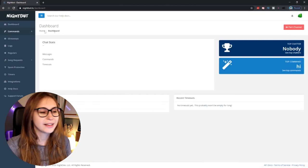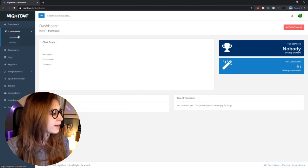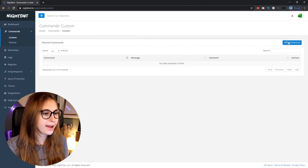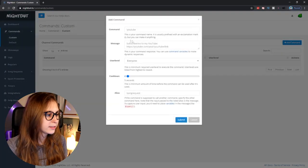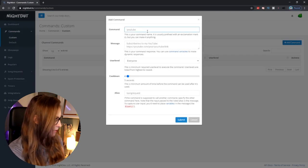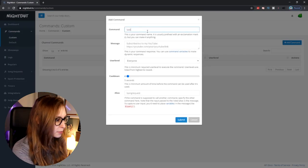Then we need to click on Commands on the left and then Custom. Click Add Command and make it exclamation mark uptime.